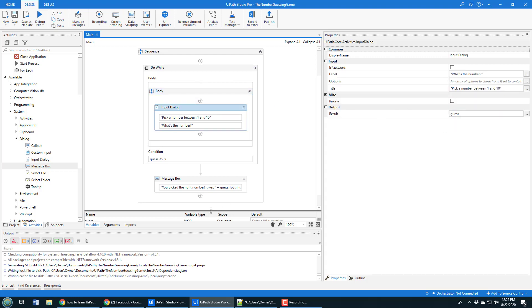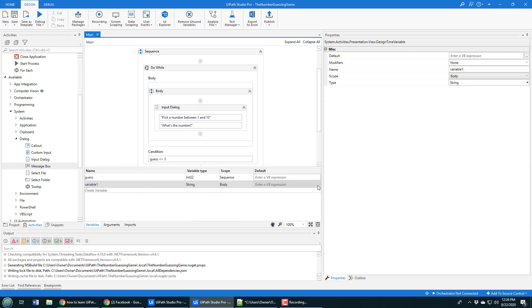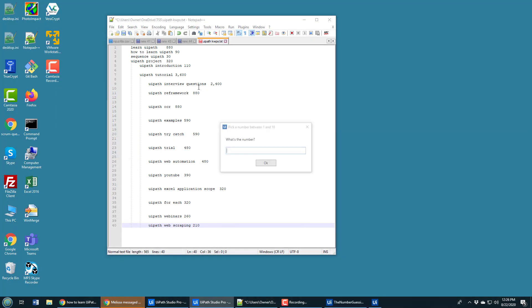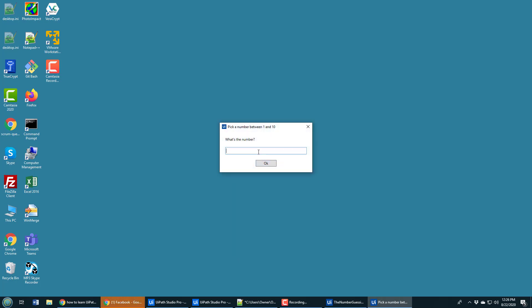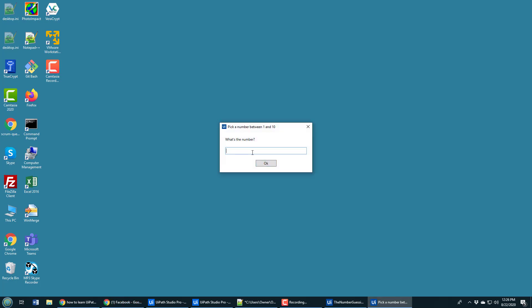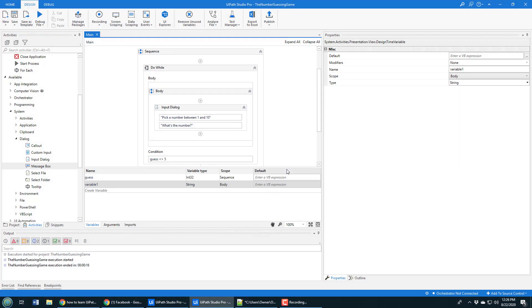When this is done, I can actually run the file. It says 'what's the number' and I'll say one, and it comes back again. I'll say six and it comes back again. I'll say three and it comes back again. I say five and then finally it says 'you picked the right number, it was five.' I click OK and then the application completes.